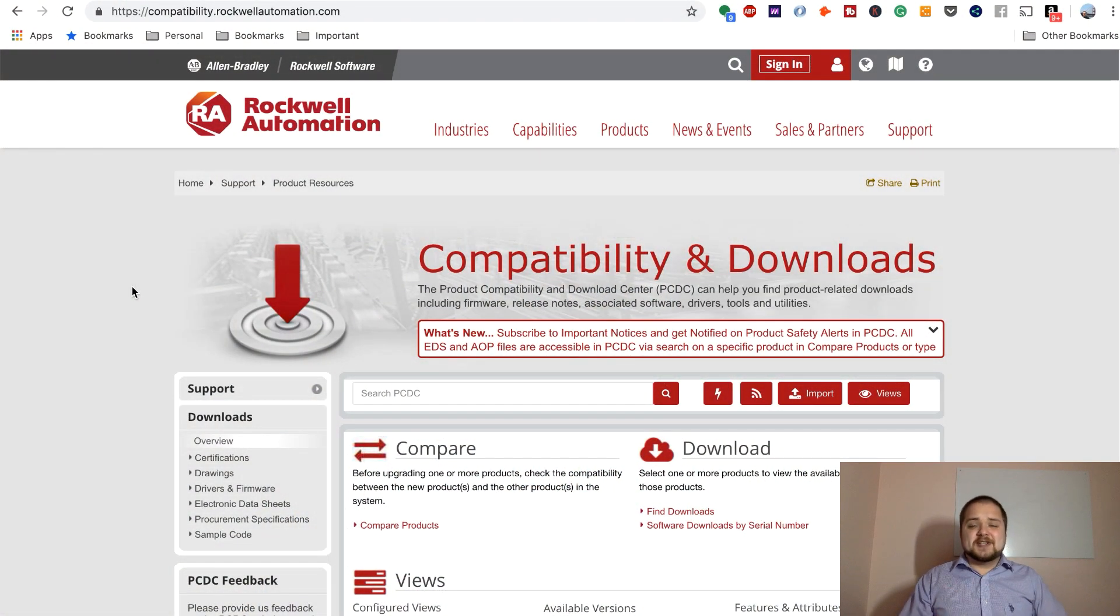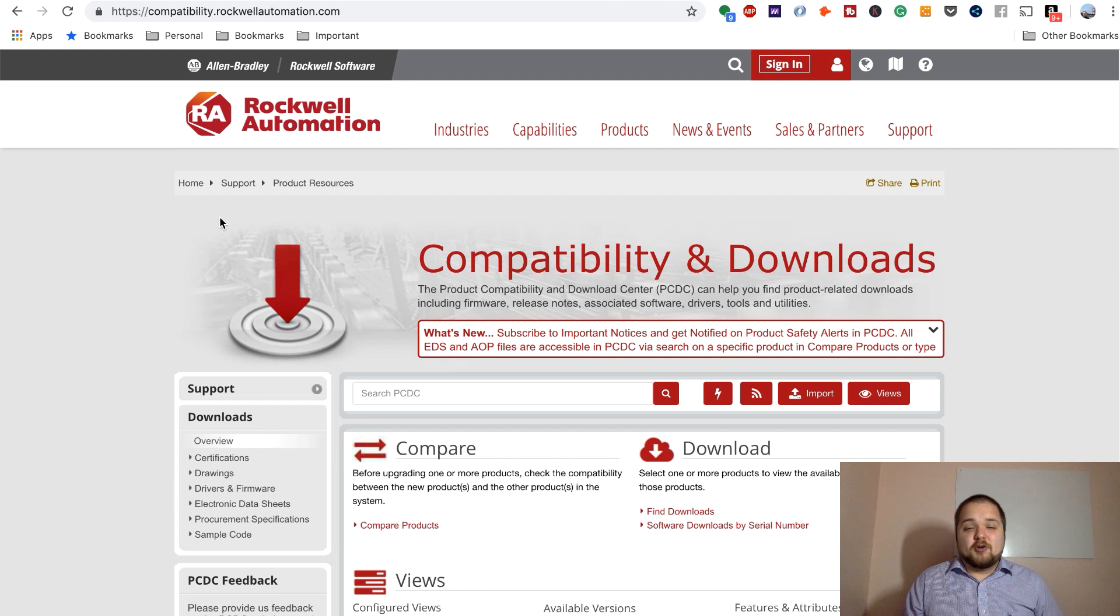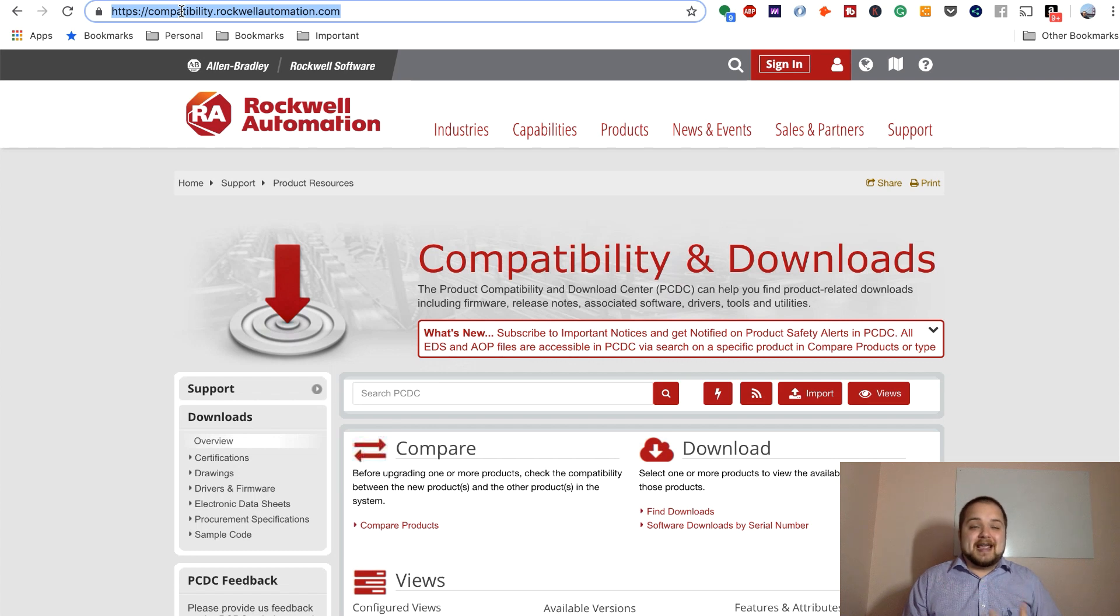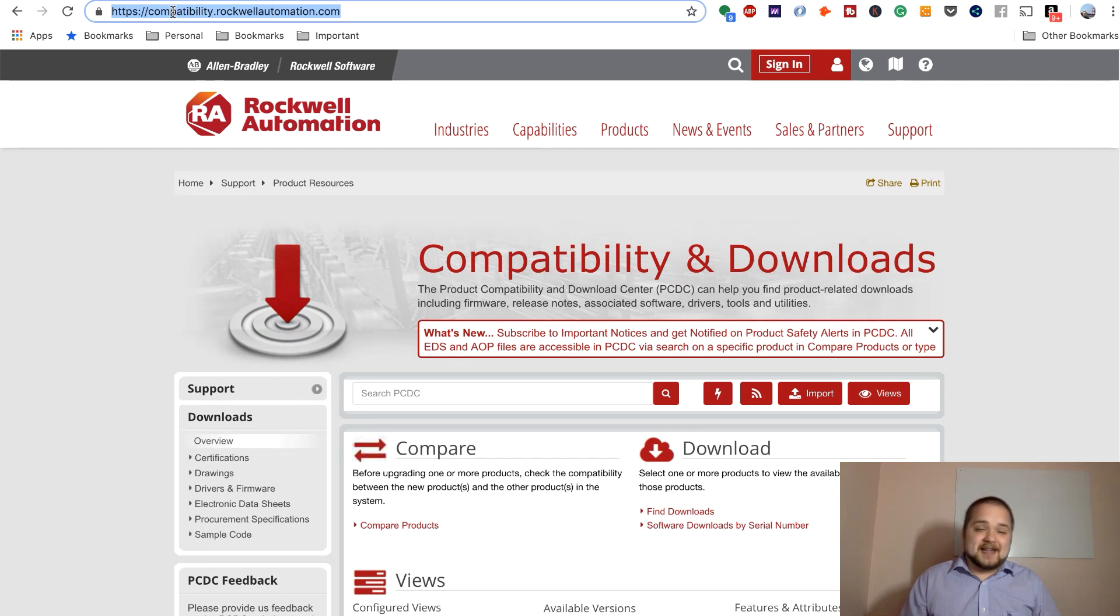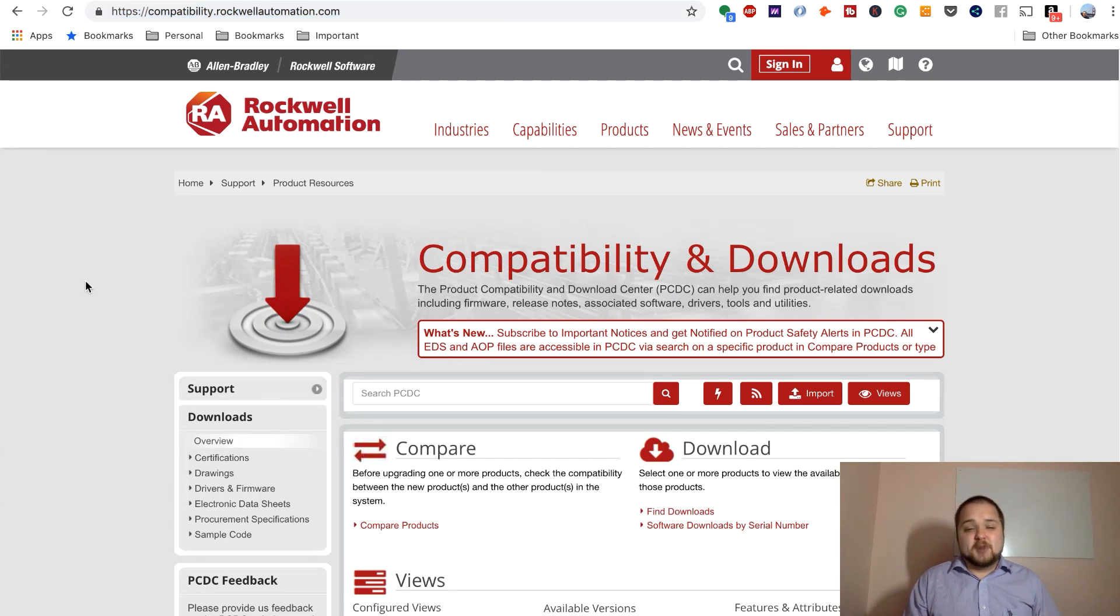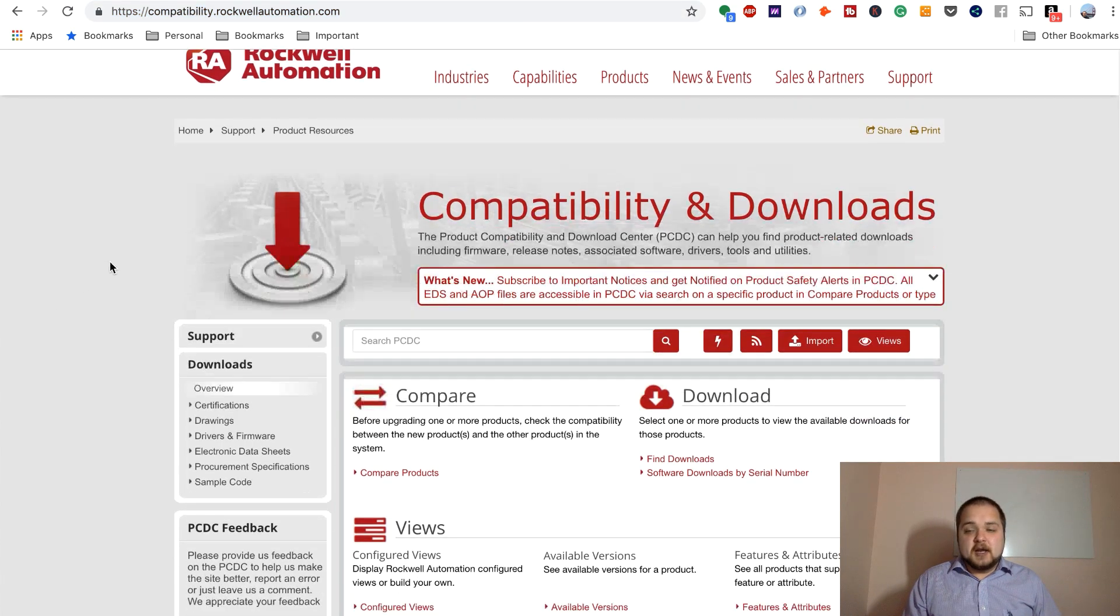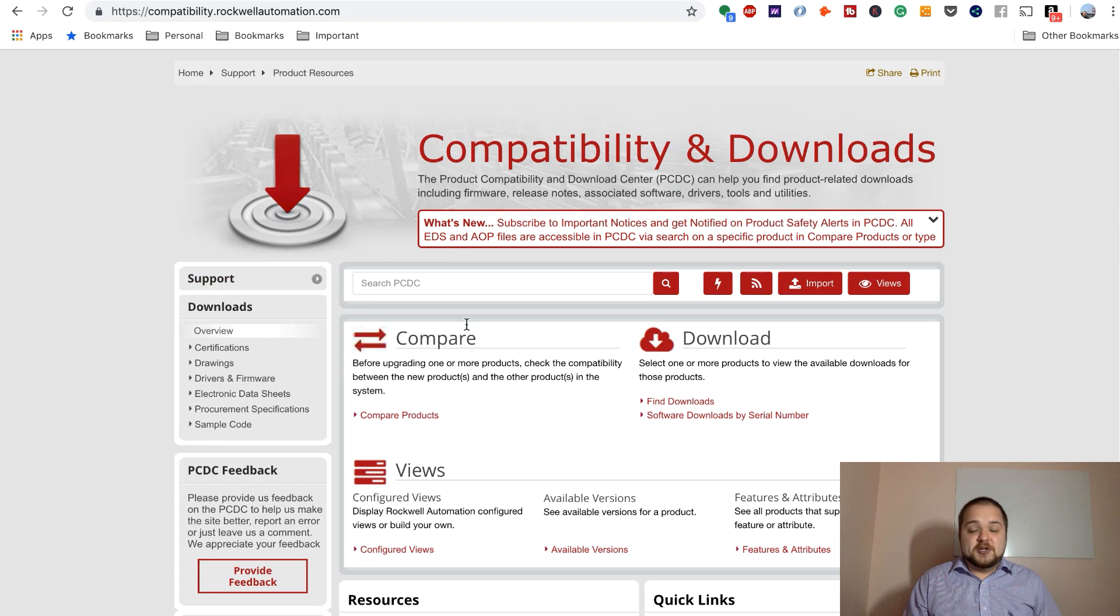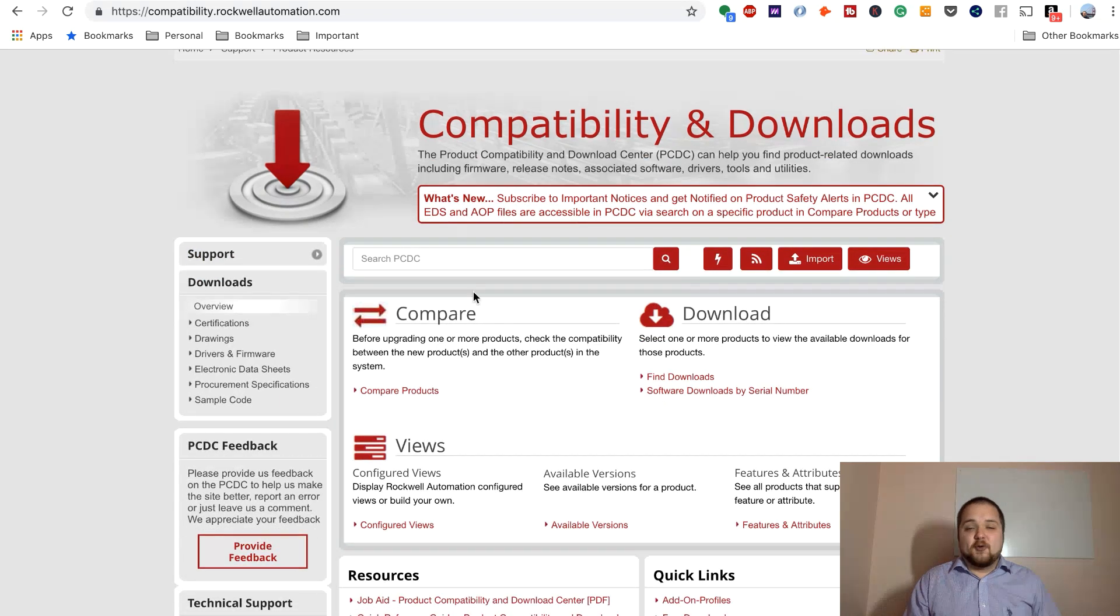All right. So as you can see, I am currently on the Rockwell Automation compatibility website and you can access this website by going to this address, which is essentially HTTPS colon slash slash compatibility.rockwellautomation.com and this will bring up this very nice interface through which you can search for different software packages.